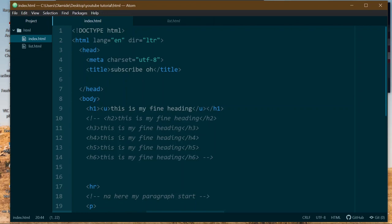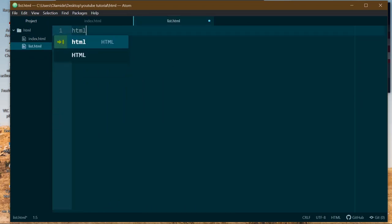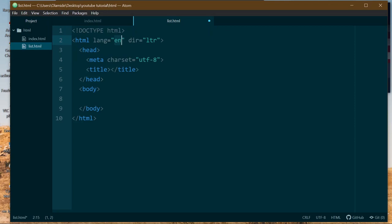I might put it up in the description, just in case. So today we're going to talk about lists.